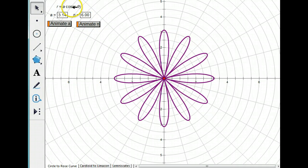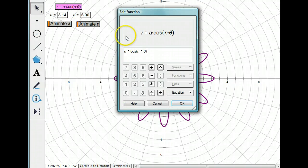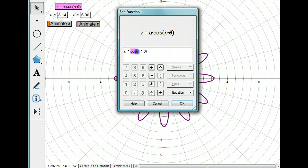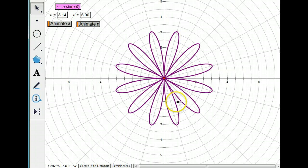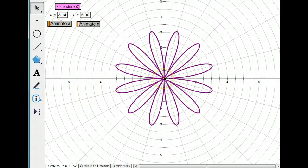Now what do you think would happen if I changed my cosine function to a sine function? Well, instead of having polar axis symmetry, we now have theta equals pi over 2 symmetry.